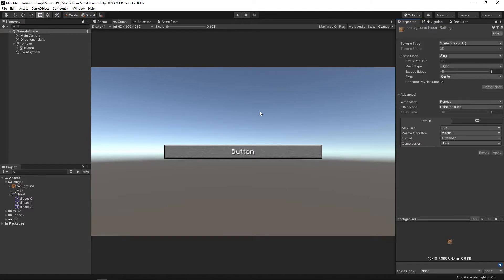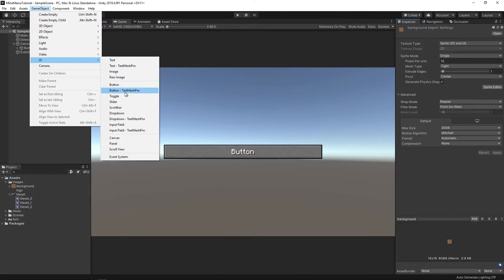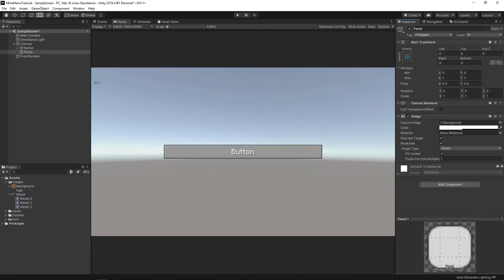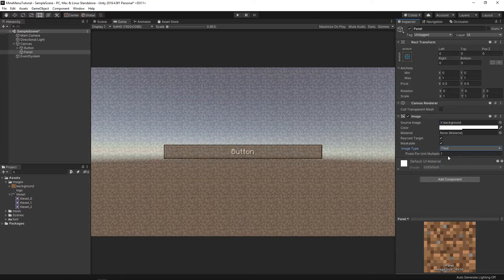To add a background to the scene, click again to game object, UI, and select panel. Then we drag the texture, set the image type tile, and change the color to a darker one.